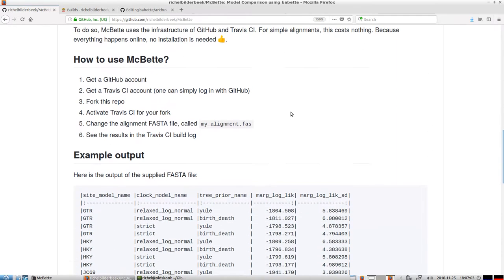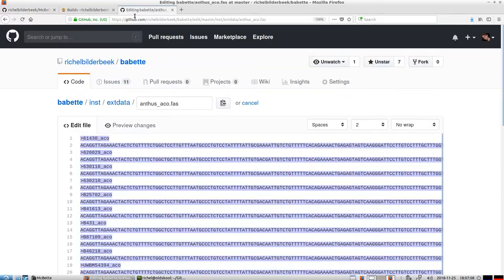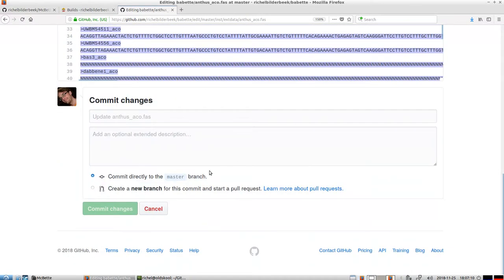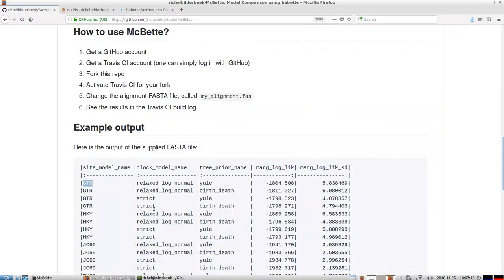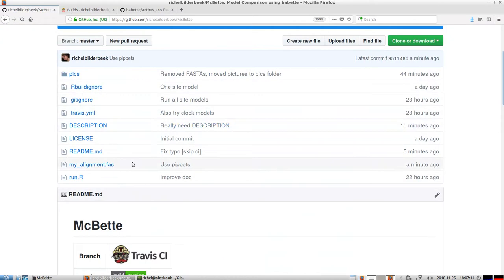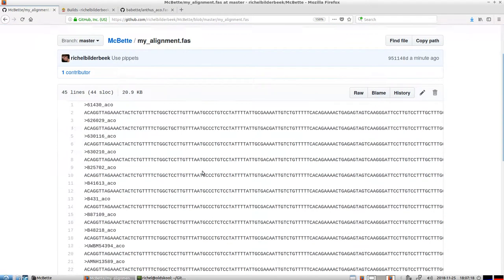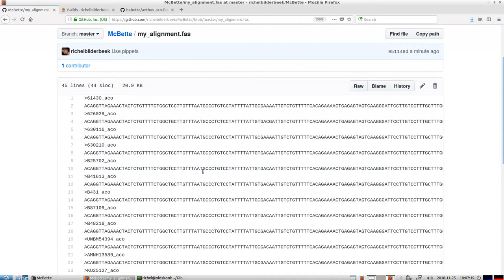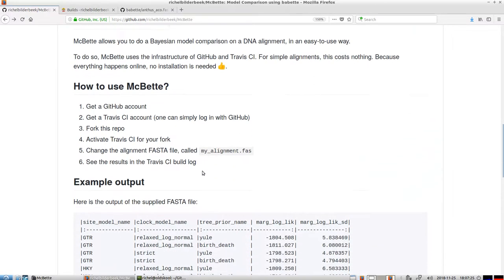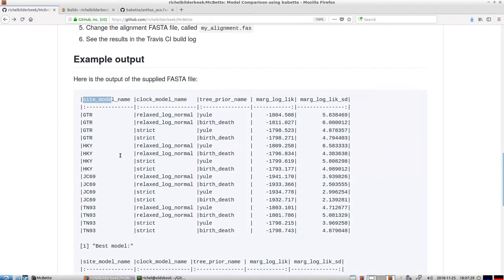For example, what you can do is if you have a DNA alignment, which we just supplied, and we want to construct a phylogeny from that, we have a lot of choices. One of the things we can modify is the site model, which denotes the way we assume that the nucleotide substitutions work.